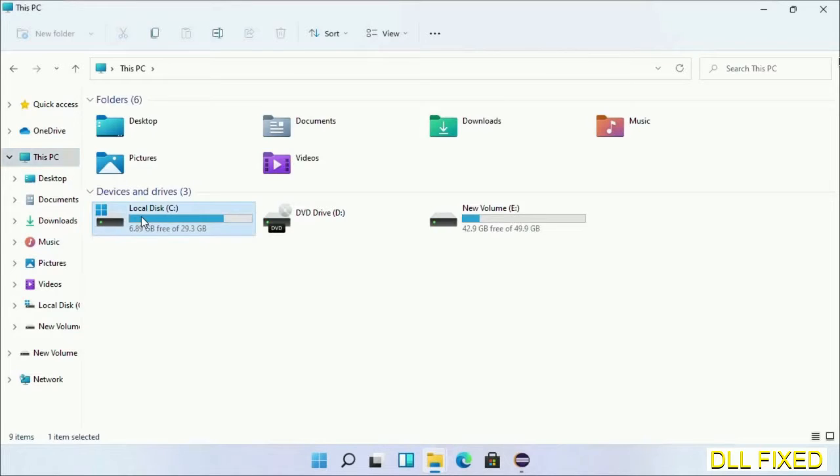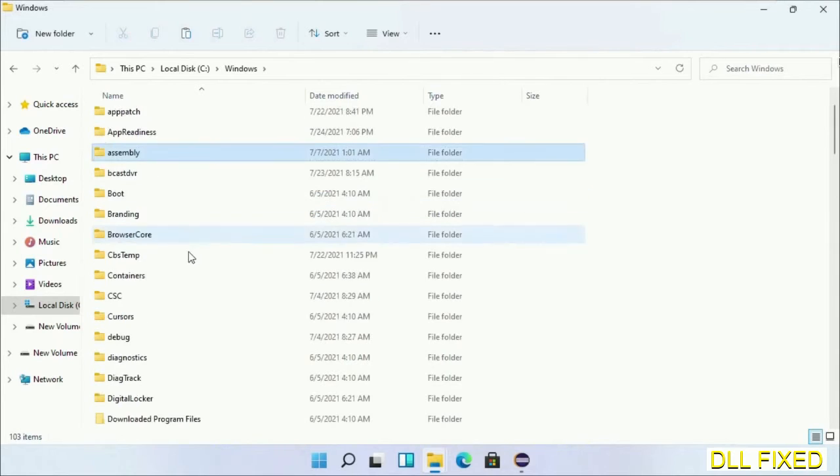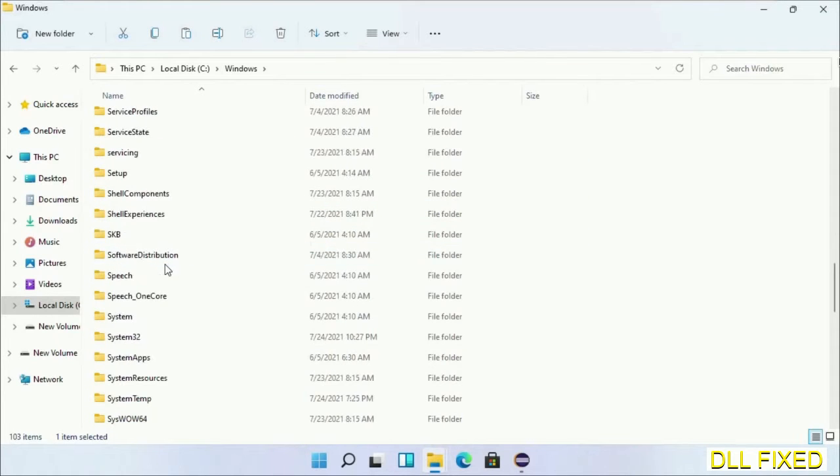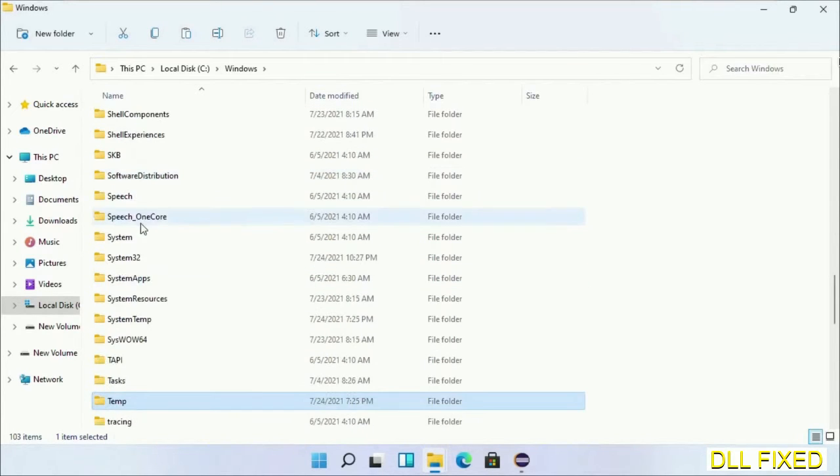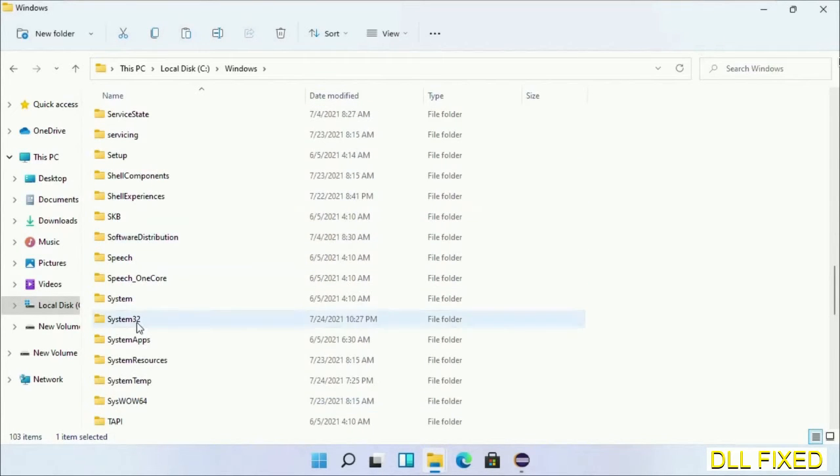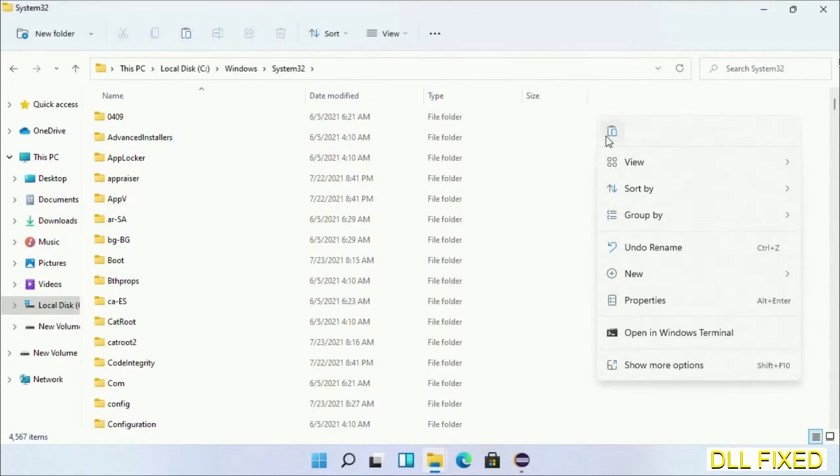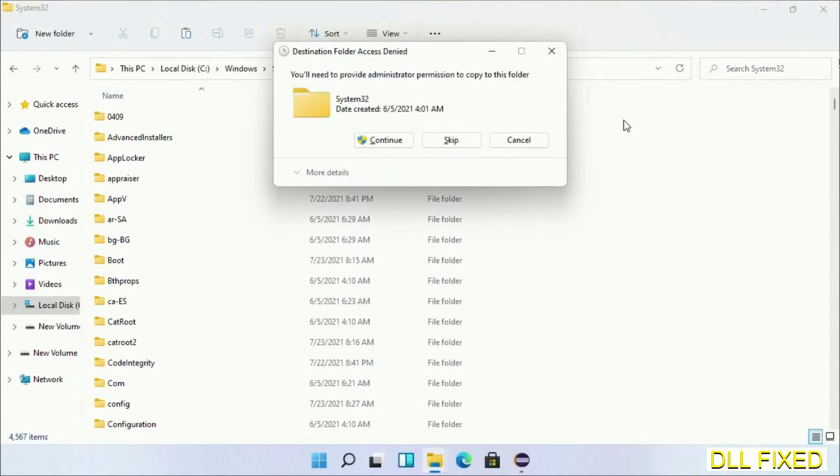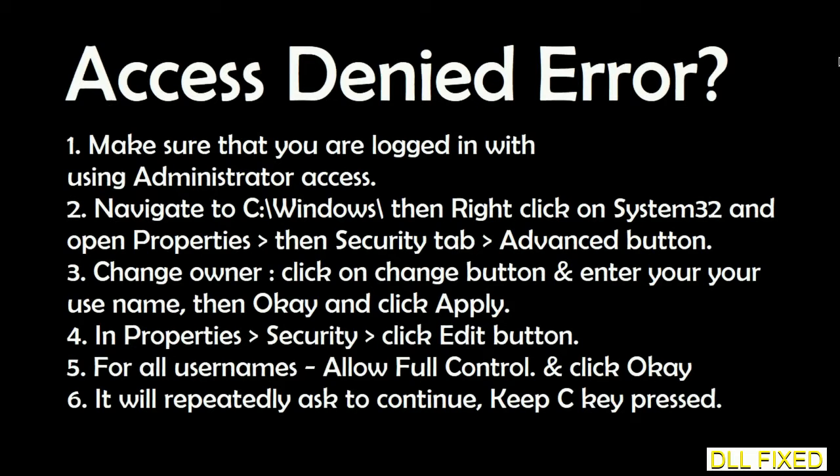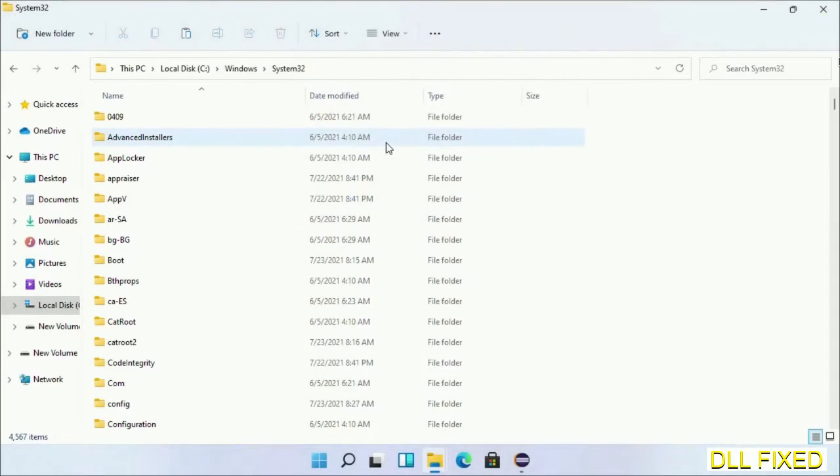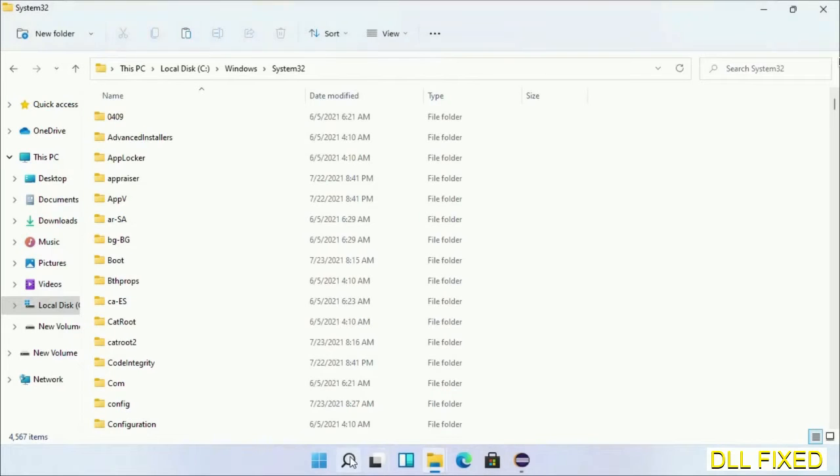Now open C drive and open the Windows folder. Now scroll down in the directory. We have to open System32 folder here. Now right-click in the blank space and select paste. Click continue to paste it. If you face access denied issue, then you can follow the screen to fix that.